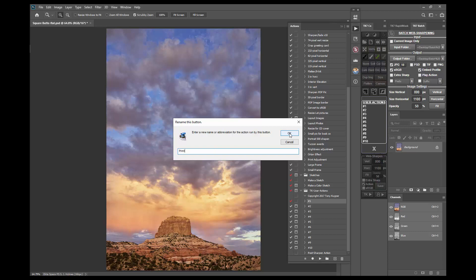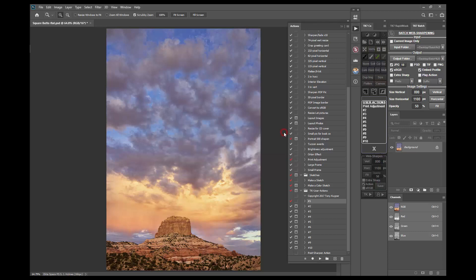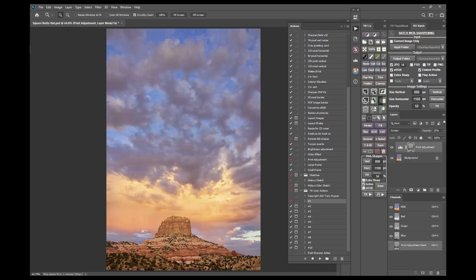That brings up this dialog that lets you give the action a new name. I'll call this print adjustment, and that's it. Now when I click on the print adjustment action it plays the number one action in the TK user actions action set and adds the appropriate layer and mask to my image.